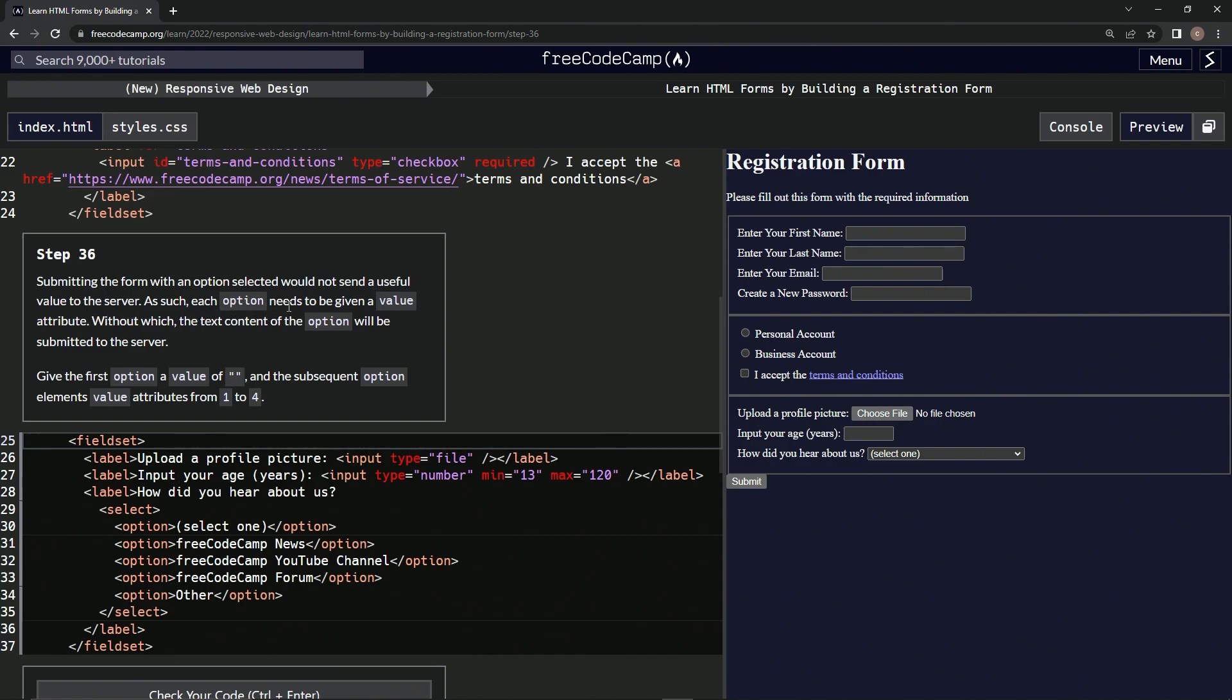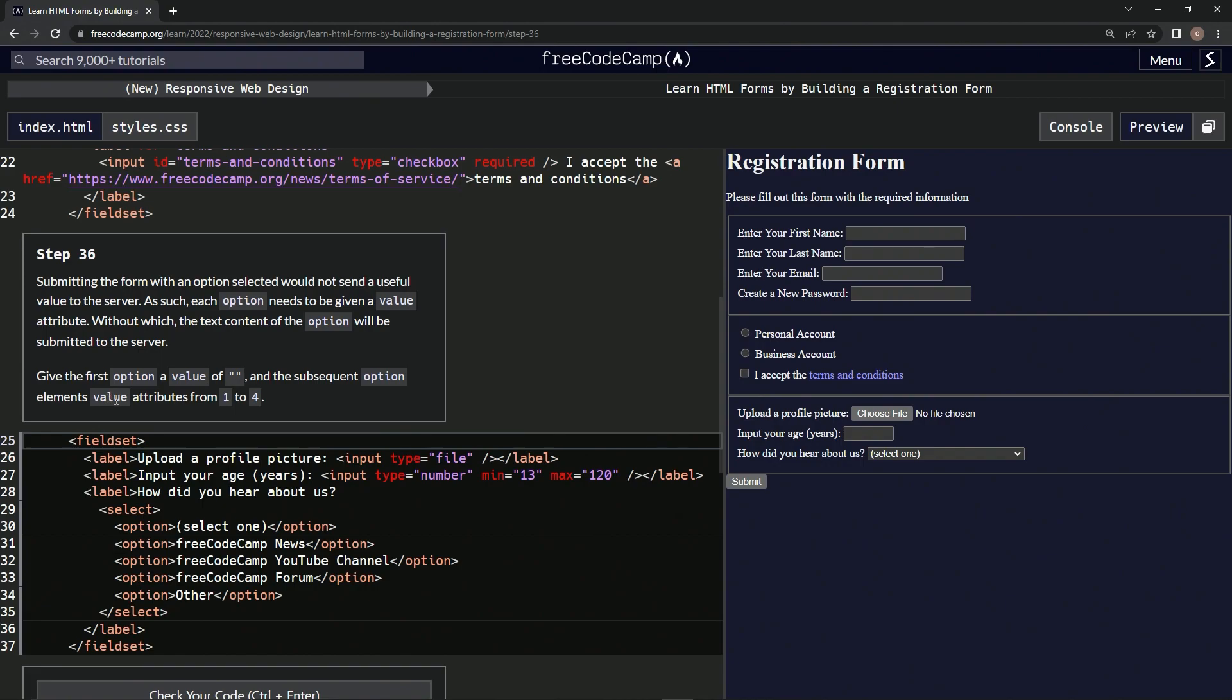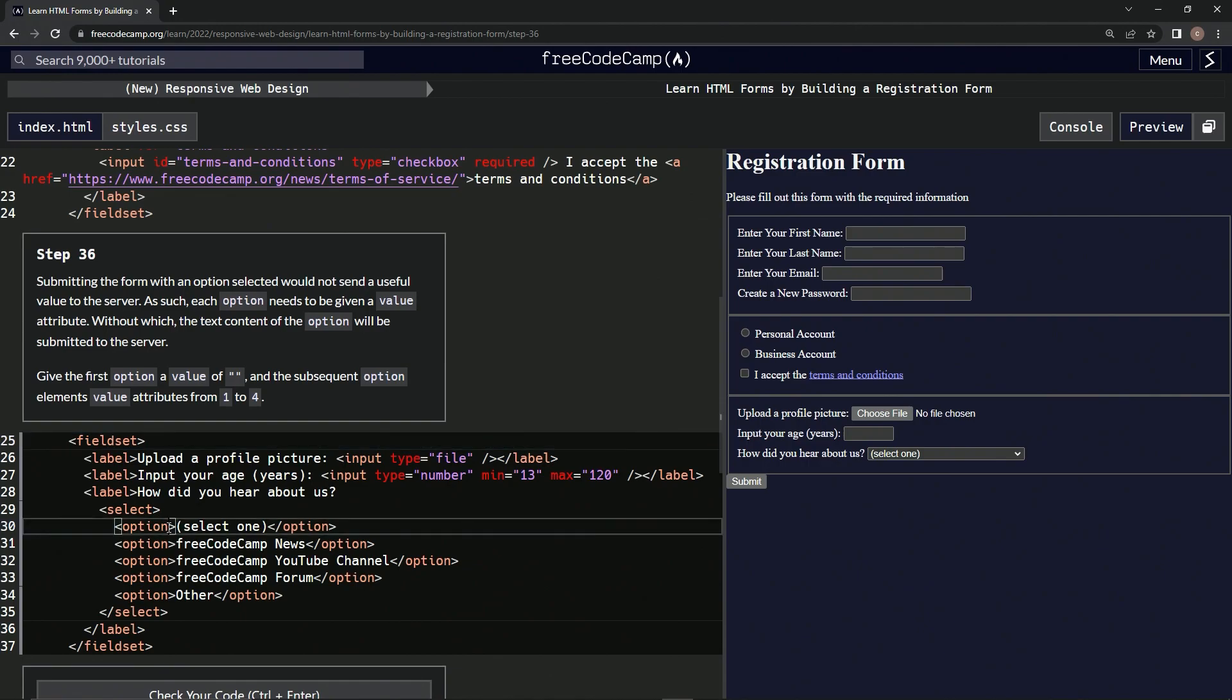Each option needs to be given a value attribute, without which the text content of the option will be submitted to the server. We're going to give the first option a value of empty string and the subsequent option elements value attributes from one to four.